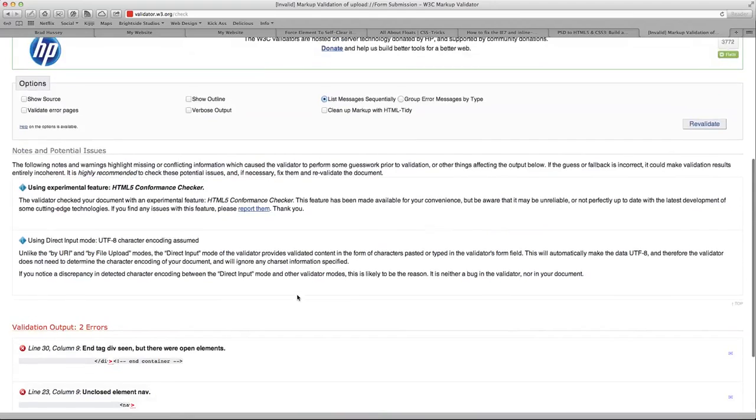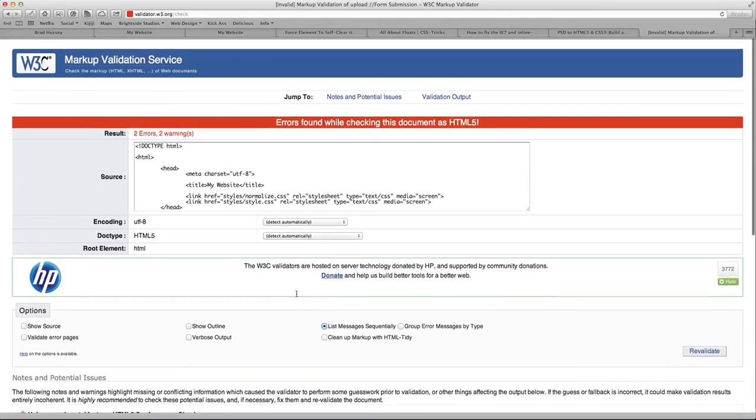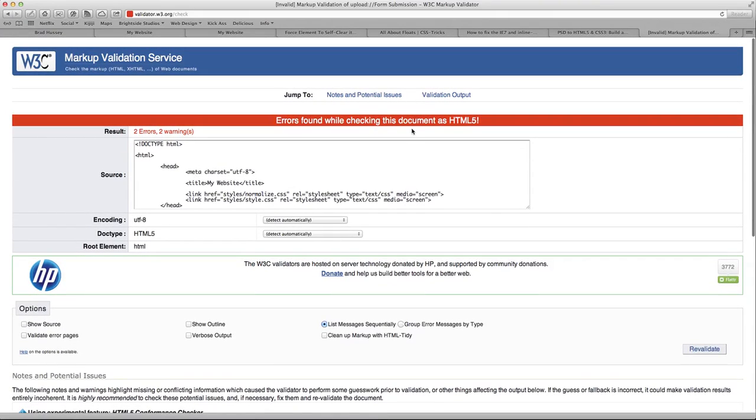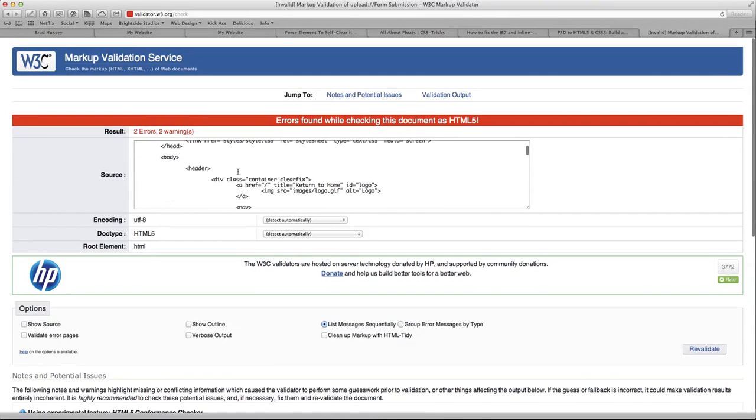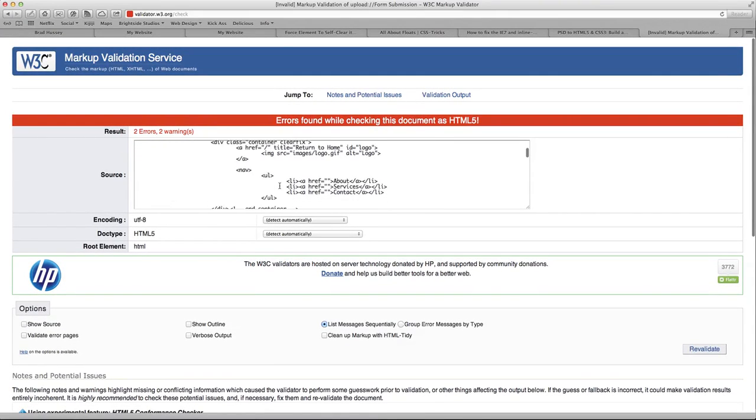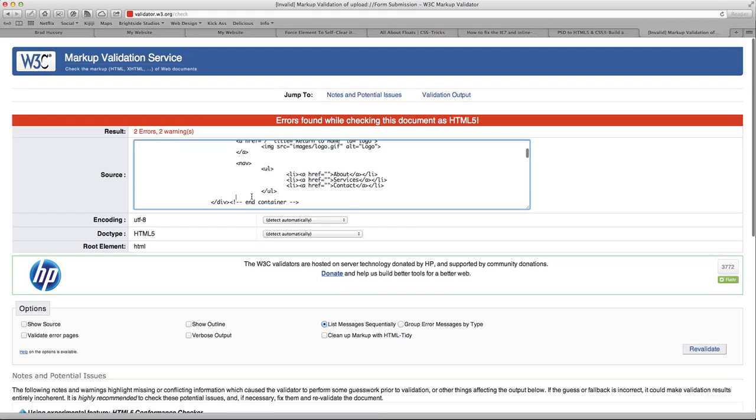But if you have any bugs, then that's okay. Just go through your document, find out what the bugs are, fix it, revalidate, and aim to have a perfectly valid HTML5 document.